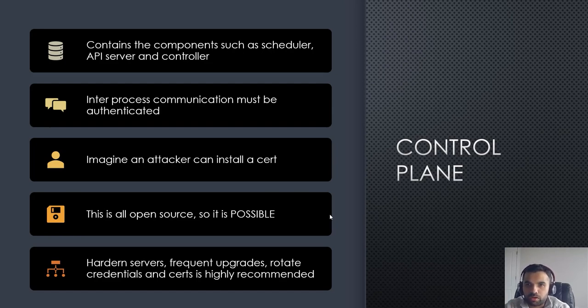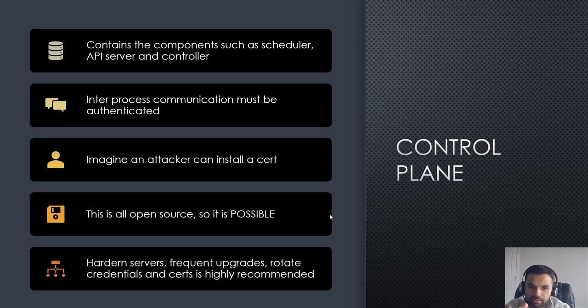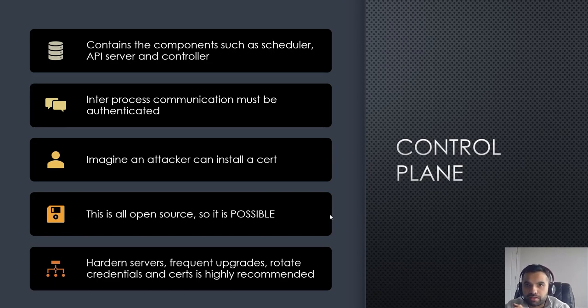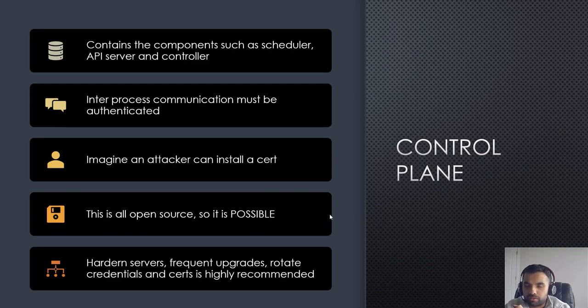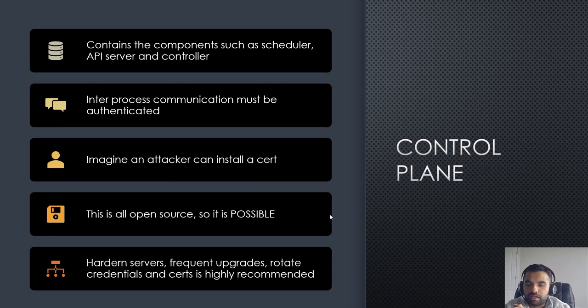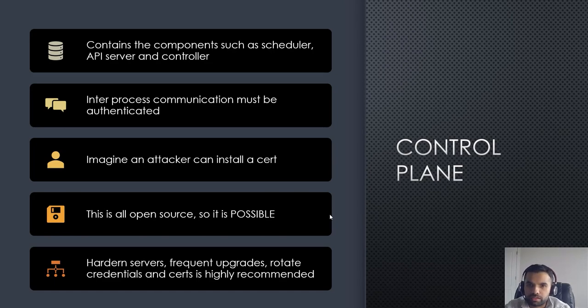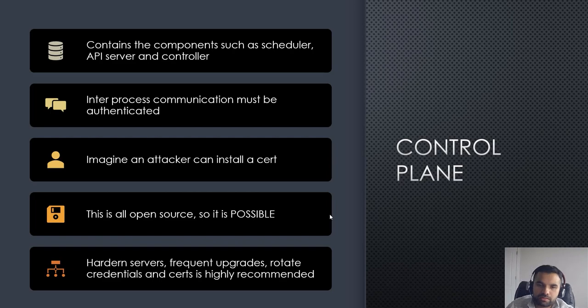Make sure the integrity has not been messed up by attackers and that all the master nodes especially are hardened as we talked before. It's getting frequent upgrades, patching schedules, rotating credentials frequently for authentication, and even though these are inter-process communication, I don't recommend having non-encrypted traffic. It should always be encrypted with TLS.